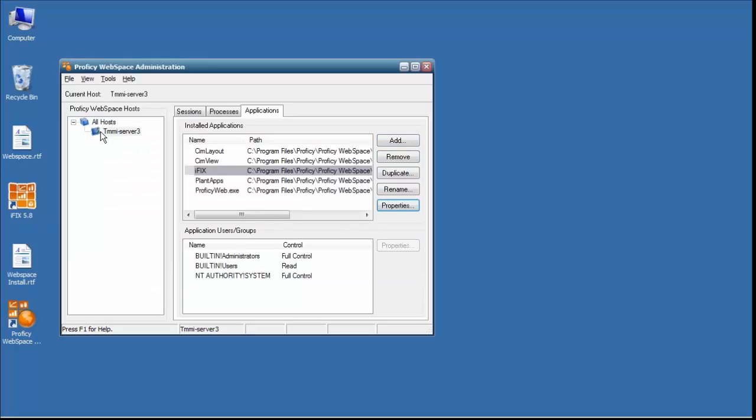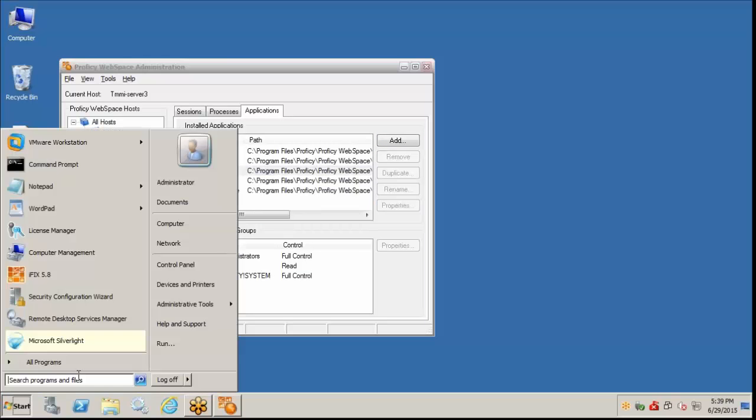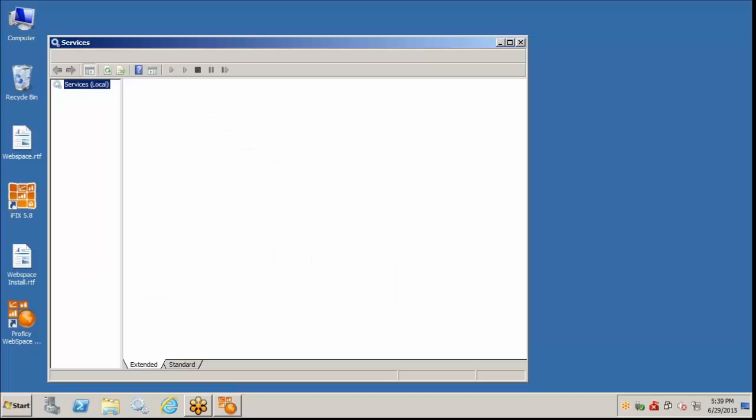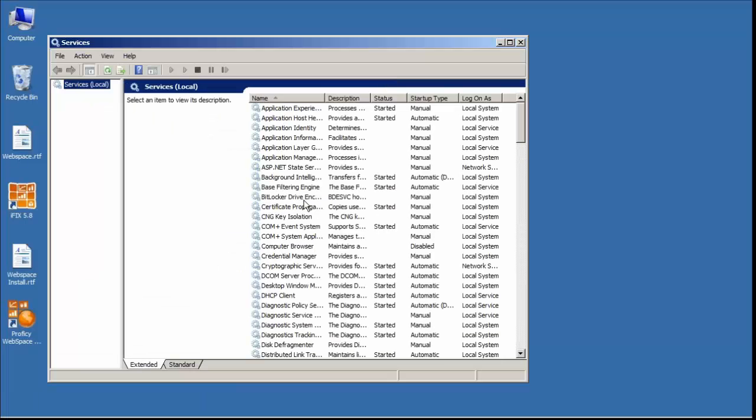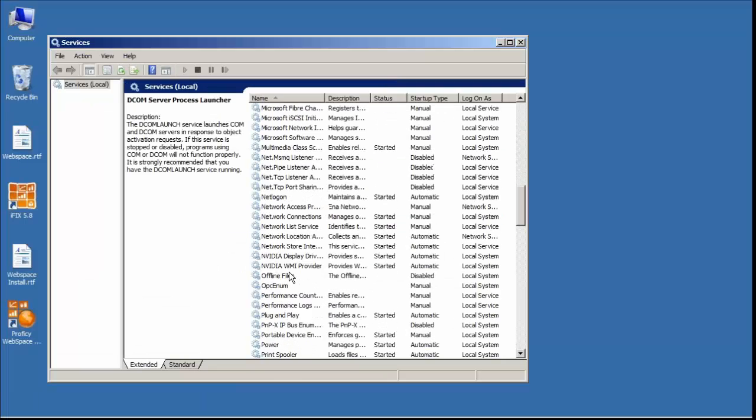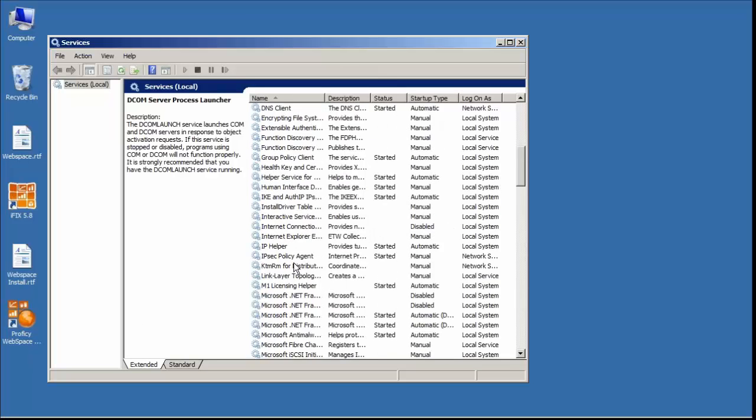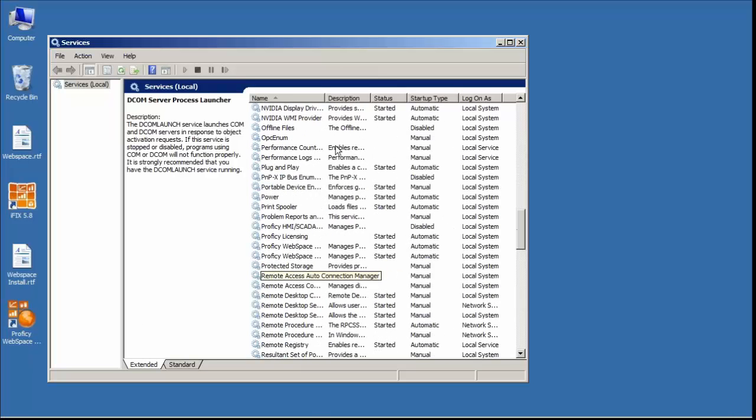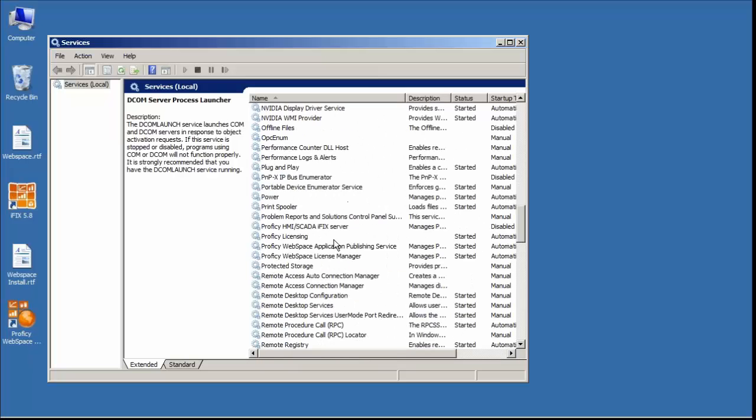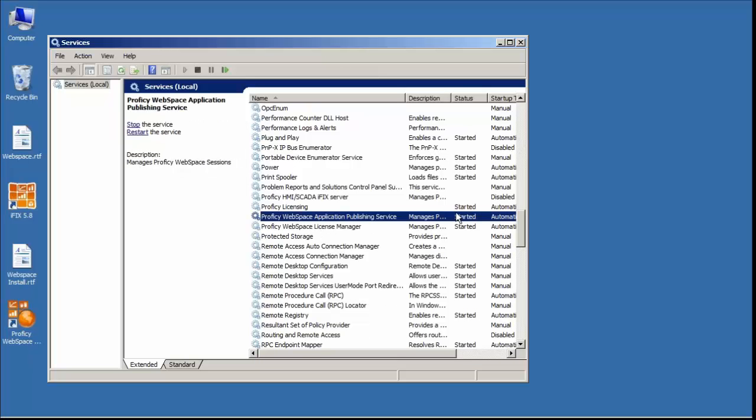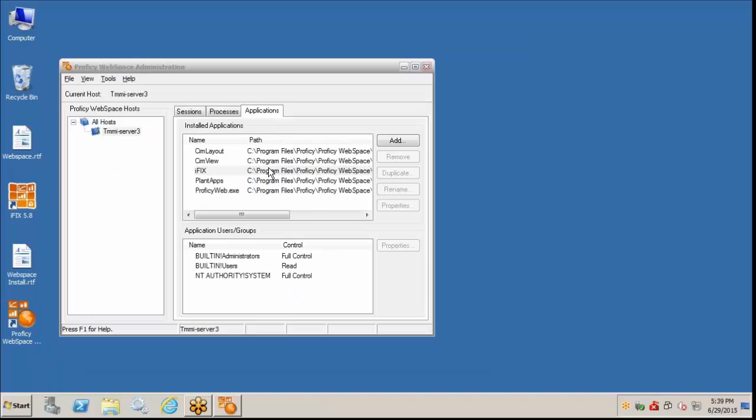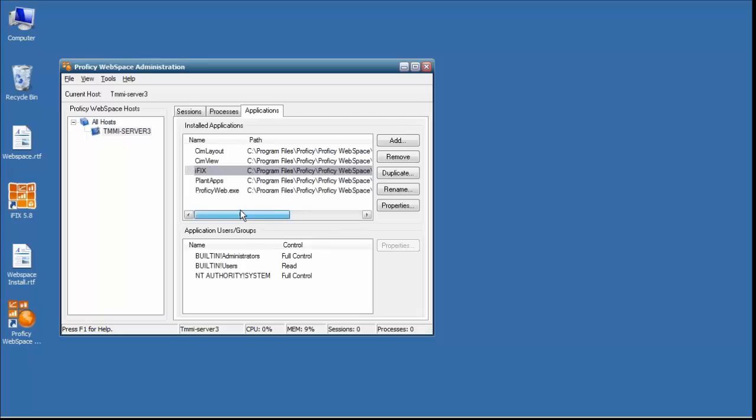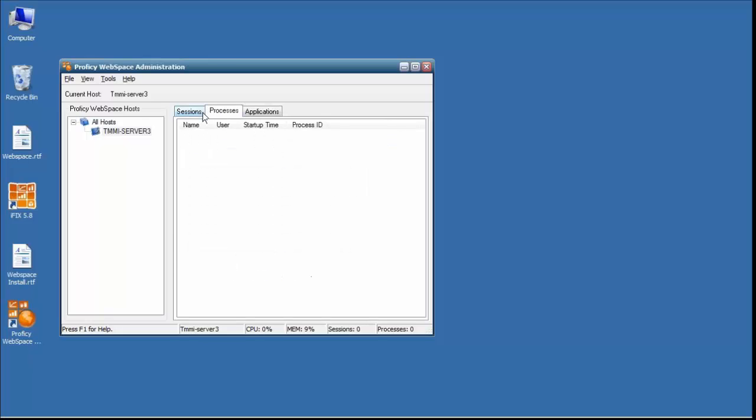One thing to tell you, if you don't see a host listed here, part of your troubleshooting steps would be go to the services of the computer and make sure that the Prophecy application or Prophecy WebSpace service is running. So this guy right here. This is usually the component that gets stopped up when there is a problem. So as long as this one has started and we have this component going, we'll make a connection to this.